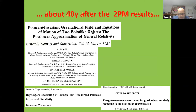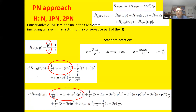This is especially remarkable since the previous 2PM results date back 40 years to Bel, D'Amour, Deruelle, Ibanez, Martin-Garcia and Westphal in the early 1980s. Using the ADM framework in the center of mass, one can write the Hamiltonian up to 4PN as a sum of contributions: Newtonian, 1PN, 2PN, 3PN, 4PN, and so on, with the various pieces written using standard notation for the reduced mass, symmetric mass ratio, and total mass.